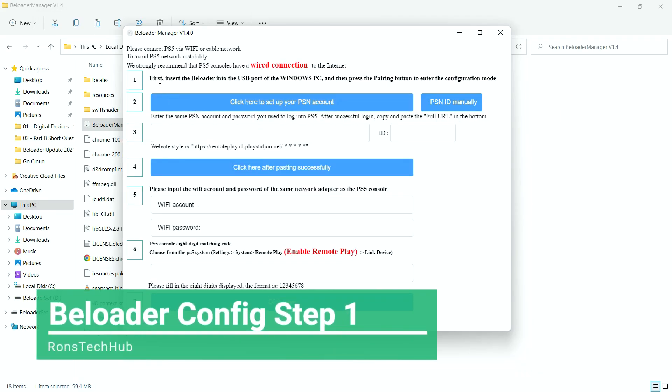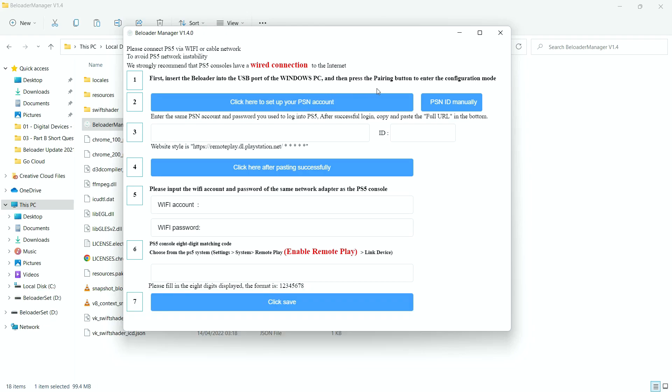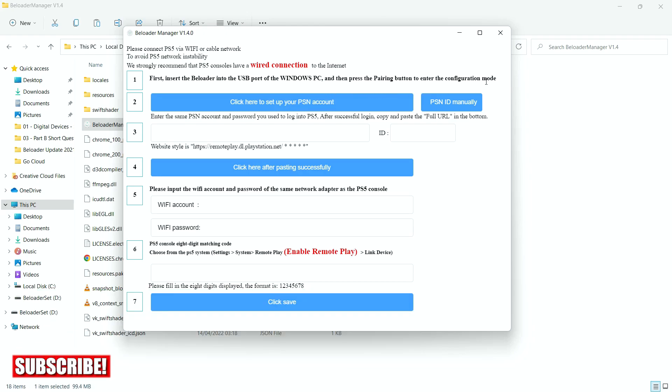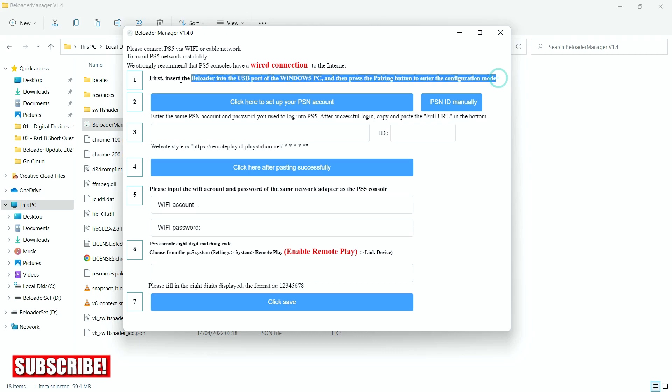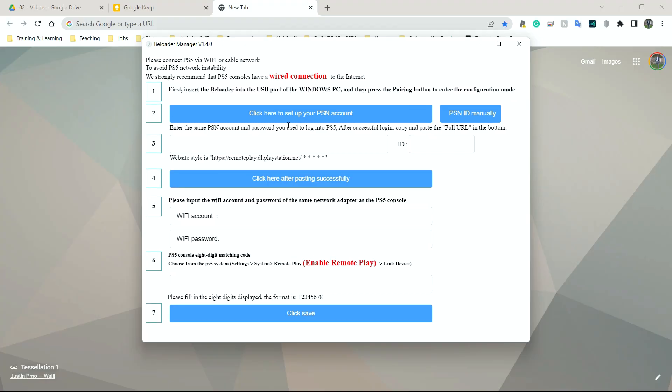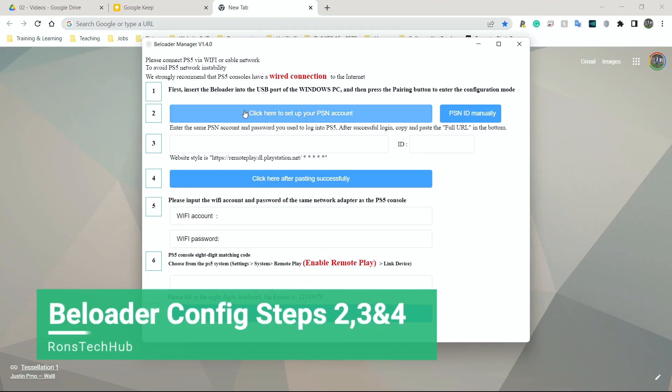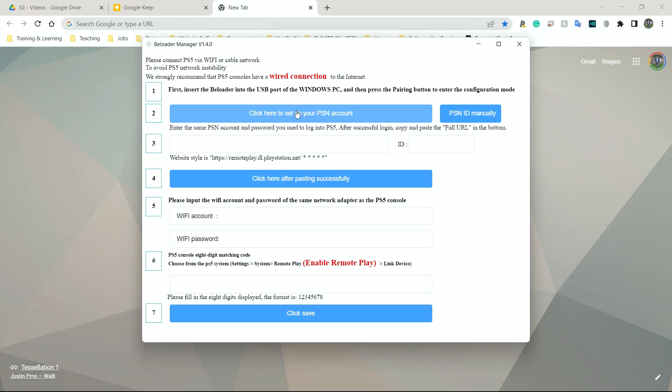All right, so step one. First, insert the B-Loader into the USB port of the Windows PC and press the Pairing button to enter the Configuration Mode. We've definitely done that because this is the Configuration Mode. Step two needs us to click on the link here. So this is a button that's going to open a new link. And when you open the link, you're going to be asked to log into your PlayStation Network account. So I'm going to click the link.